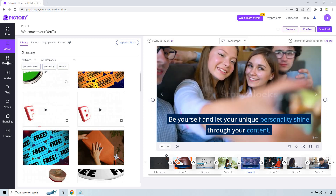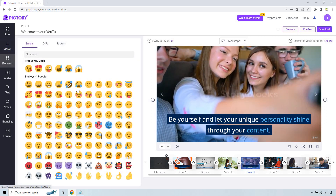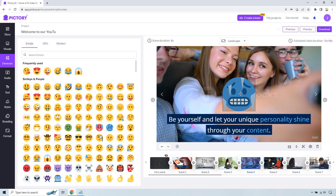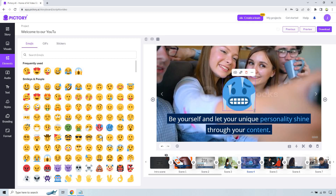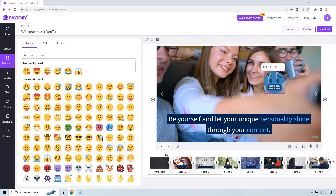So we have our Elements panel next. Not a whole lot going on here — we have some emojis, some GIFs, some stickers. If you wanted to use one, click on it, it goes right in the middle, and you can resize it, move it, and of course delete it. Pretty self-explanatory.